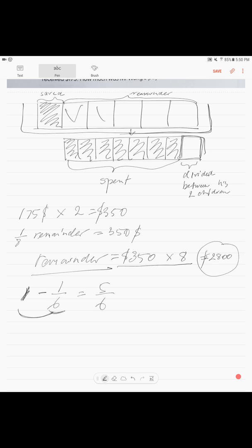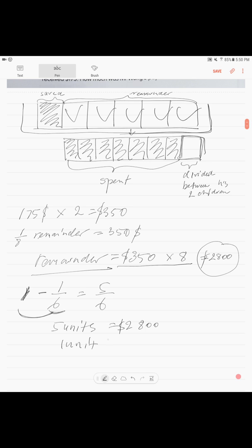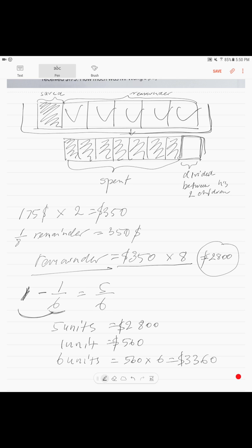And we can see it from our model. Five-sixths is our remainder — five units. Five units is our remainder — two thousand eight hundred dollars. One unit is two thousand eight hundred divided by five — five hundred sixty dollars. So what is the whole? The whole is six units. Six units is five hundred sixty times six. How much is that? Three thousand three hundred sixty dollars.